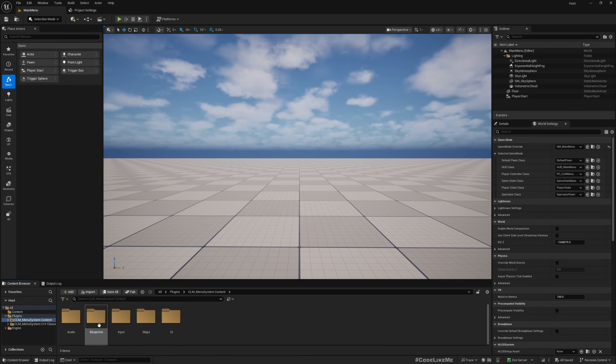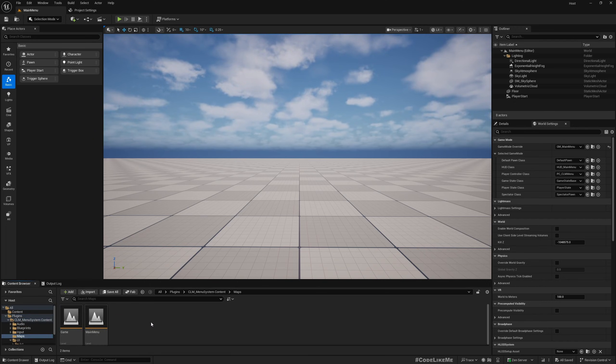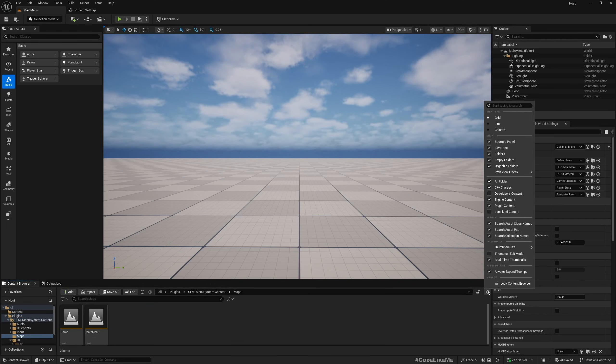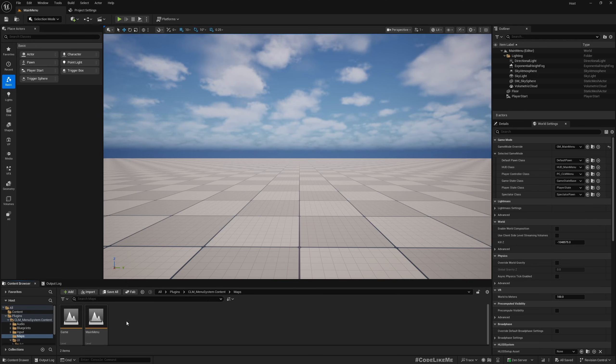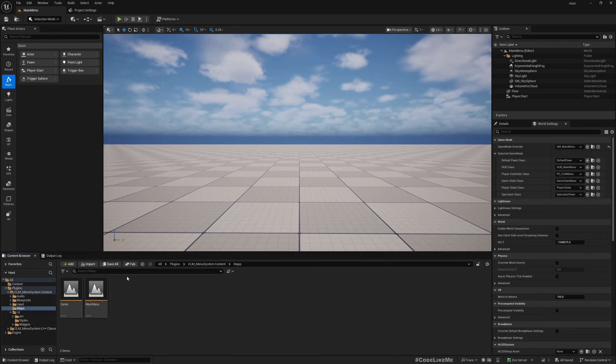In case you don't see these files or folders, make sure that you have enabled plugin content and perhaps engine contents too. So then you will be able to see them.